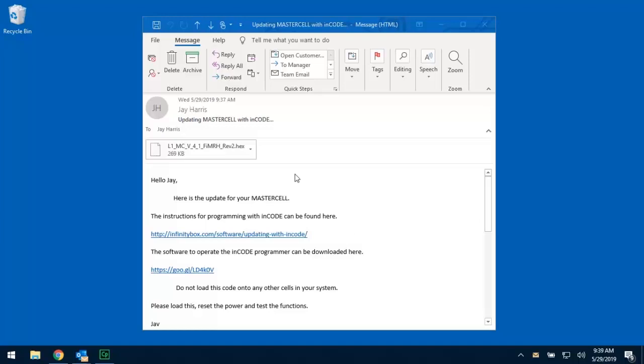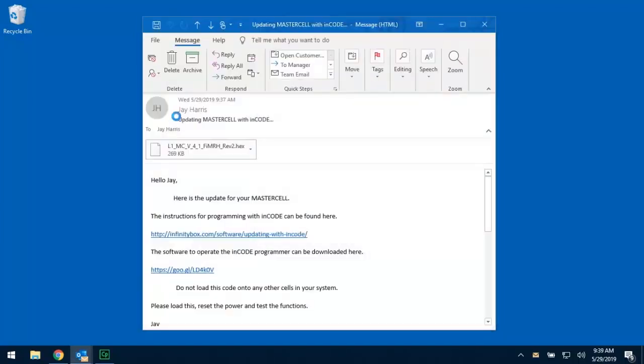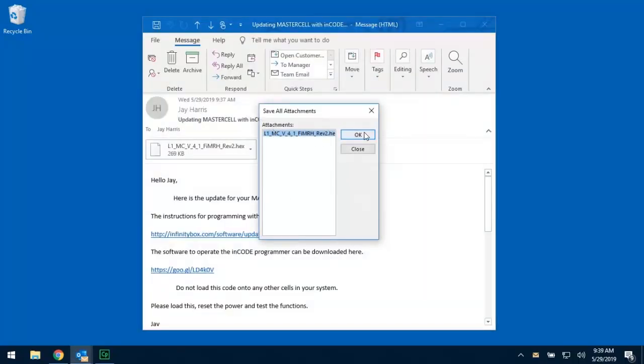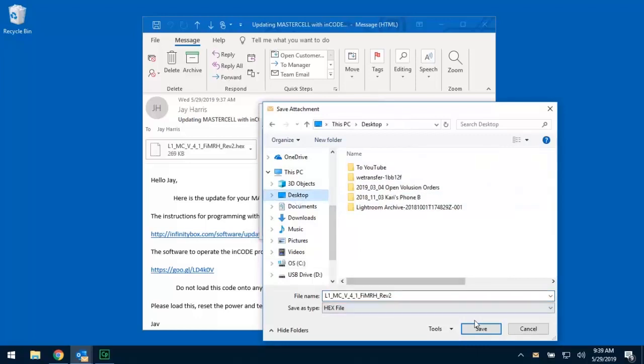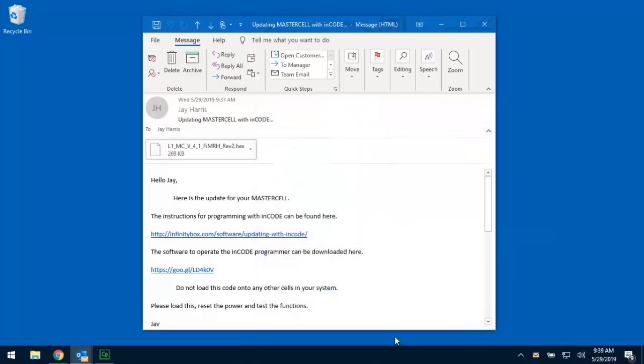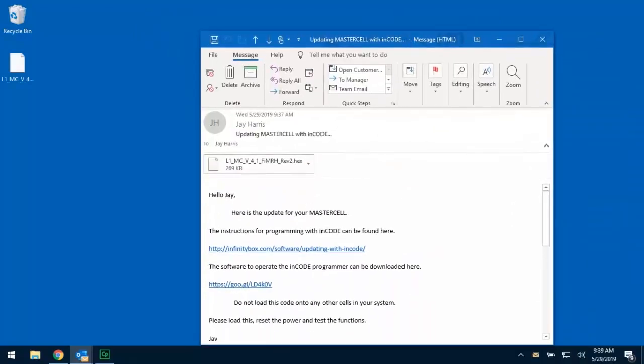What you need to do now is from the email that was sent to you by one of our technical support team members, you need to save that attachment. In this case, I'm using Outlook, so I'm going to go here to save attachments, and I'm going to select the attachment in the file, and I'm going to save that somewhere that's easy for me to get to. I'm going to put that right here on my desktop, so that way I know that when I'm ready to do this, it's very easy for me to find that piece of software. There is the file right here. It's the hex file that we're sending you.